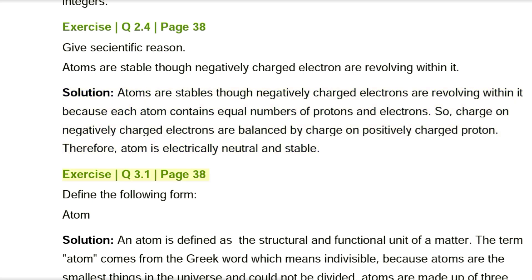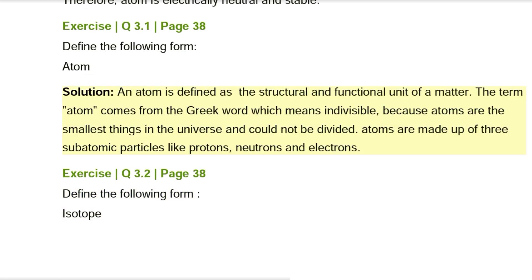Exercise Q3.1, page 38. Define the following: Atom. Solution: An atom is defined as the structural and functional unit of matter. The term 'atom' comes from the Greek word meaning 'indivisible,' because atoms are the smallest things in the universe and cannot be divided. Atoms are made up of three subatomic particles: protons, neutrons, and electrons.